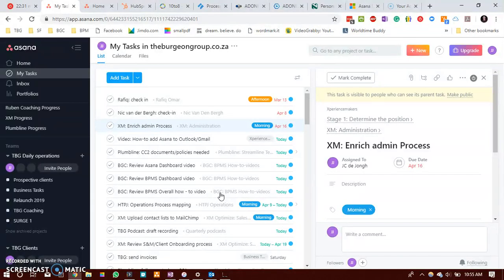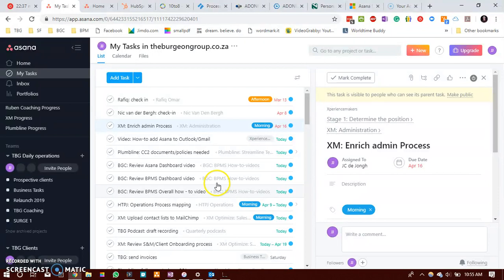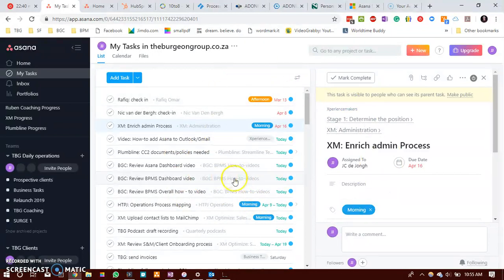Let's do a test and see how long it takes for the synchronization to happen if I mark a task complete in Asana.